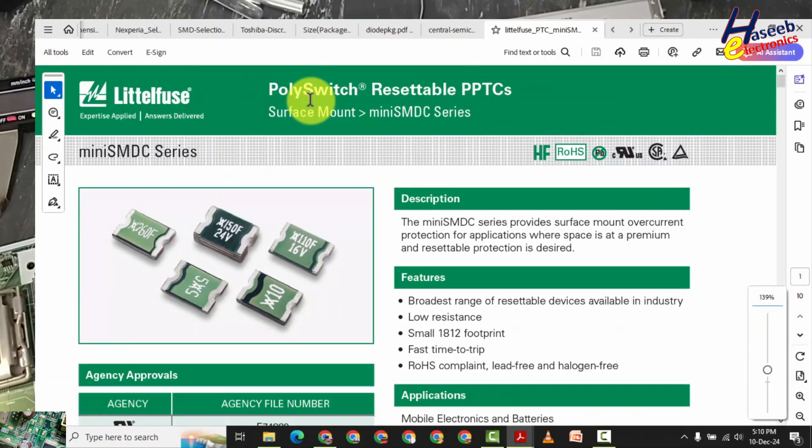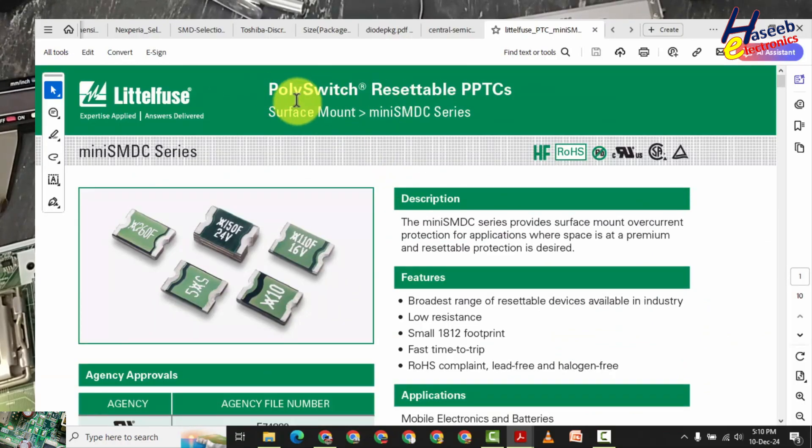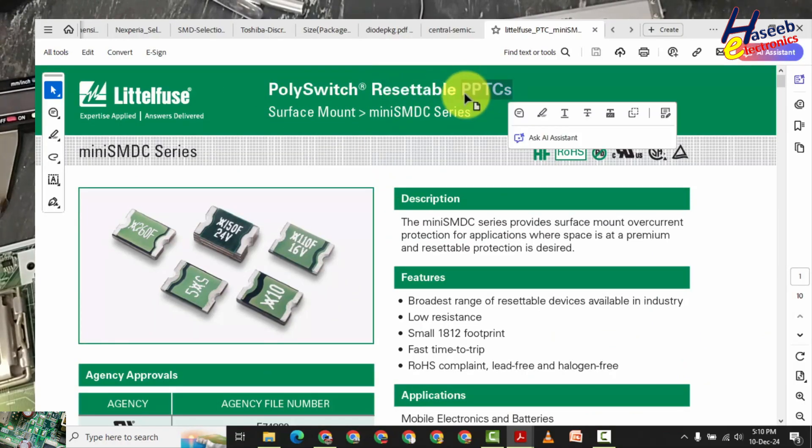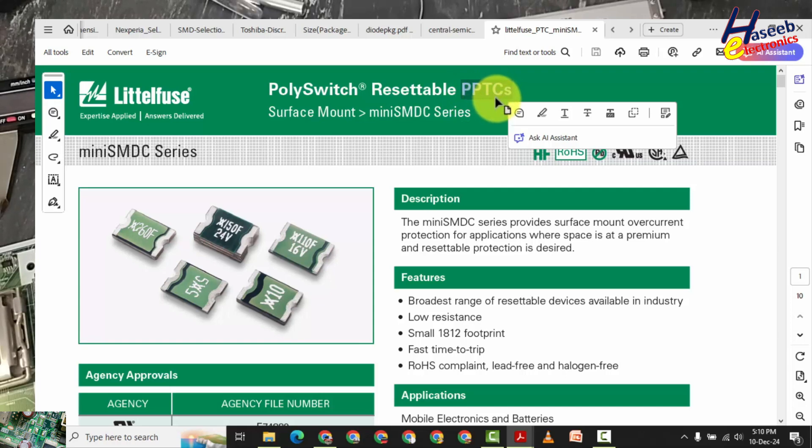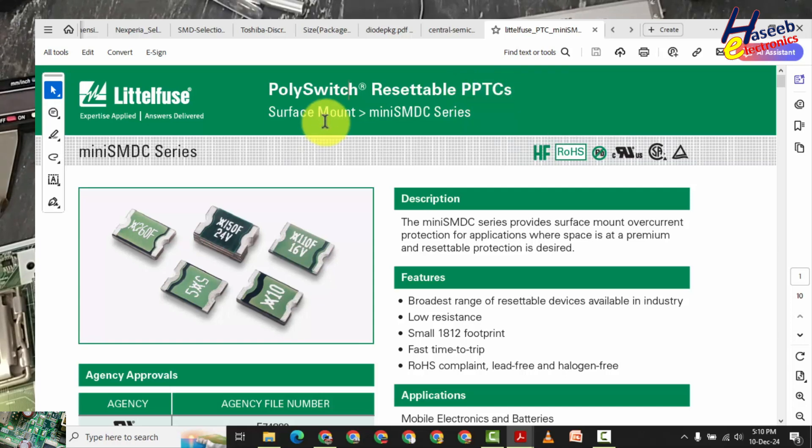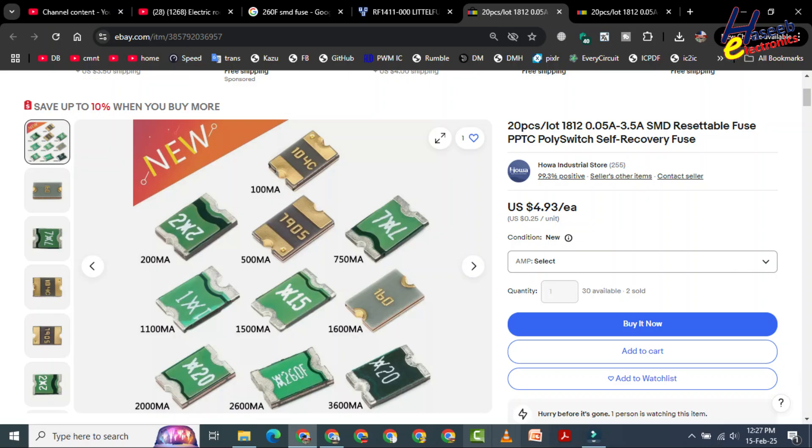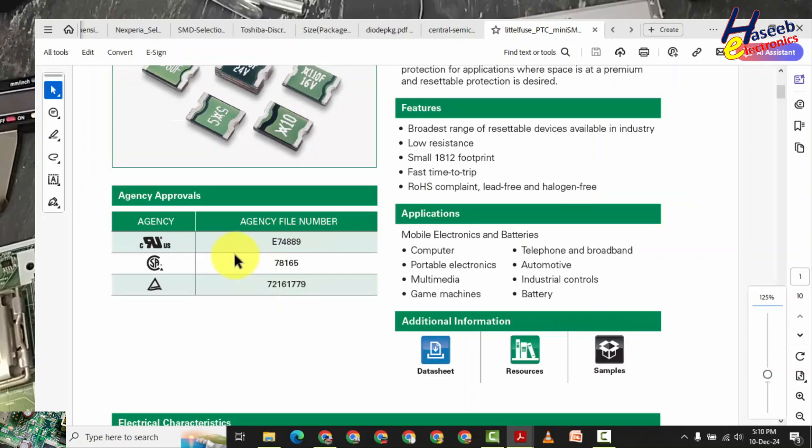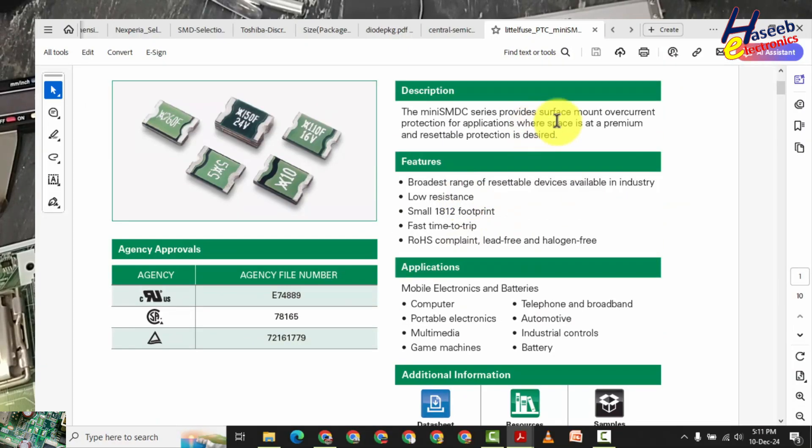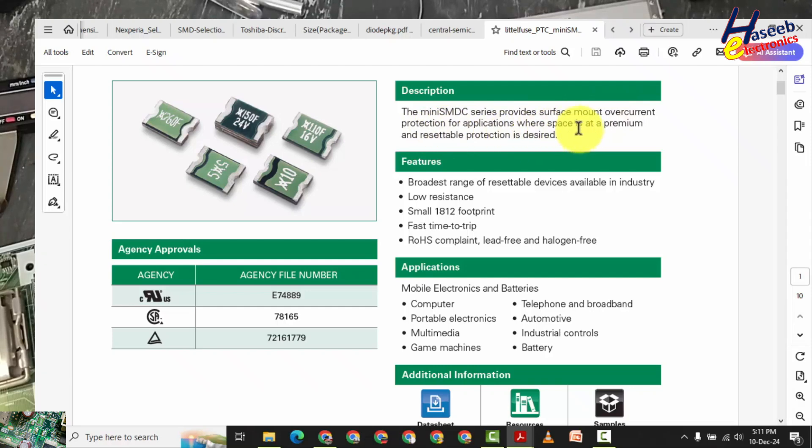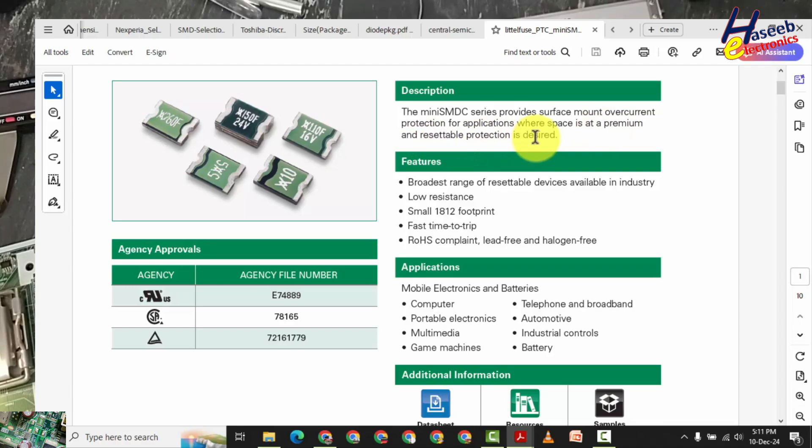Poly switch - it is a resettable fuse. PPTC Polymeric Positive Temperature Coefficient switch. Surface mount Mini SMDC series. Approvals. Provides overcurrent protection for applications where space is at premium and resettable protection is desired.